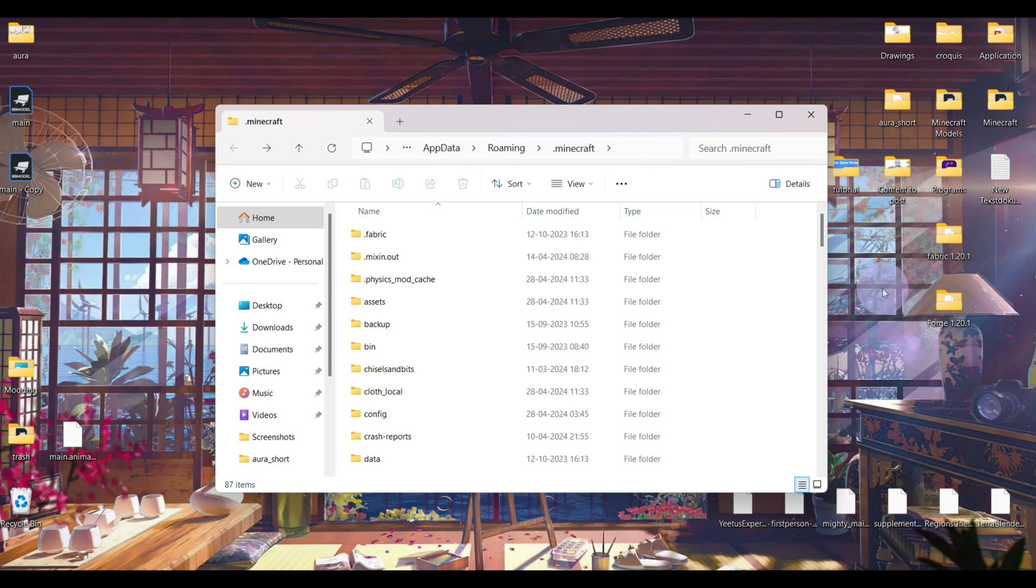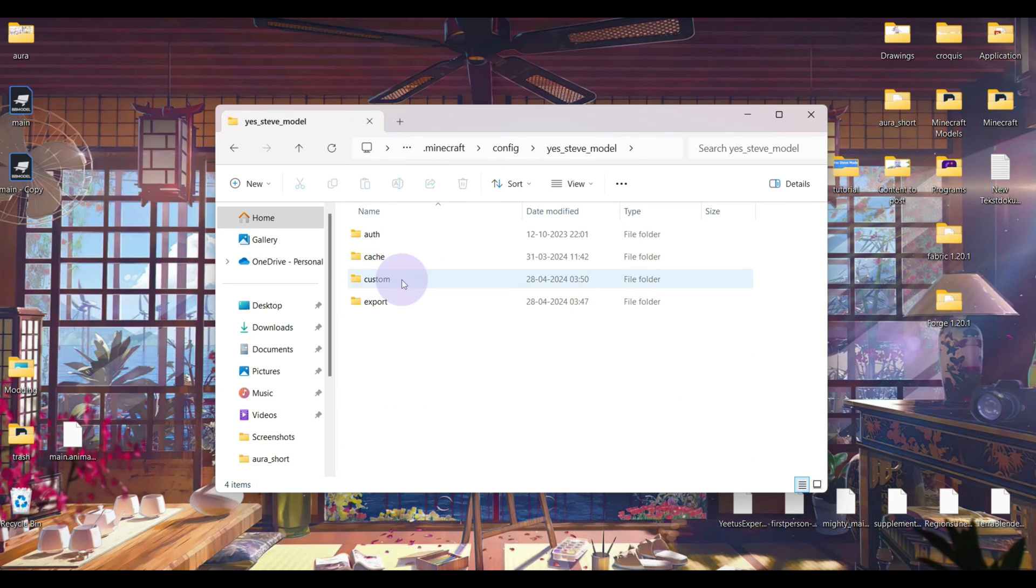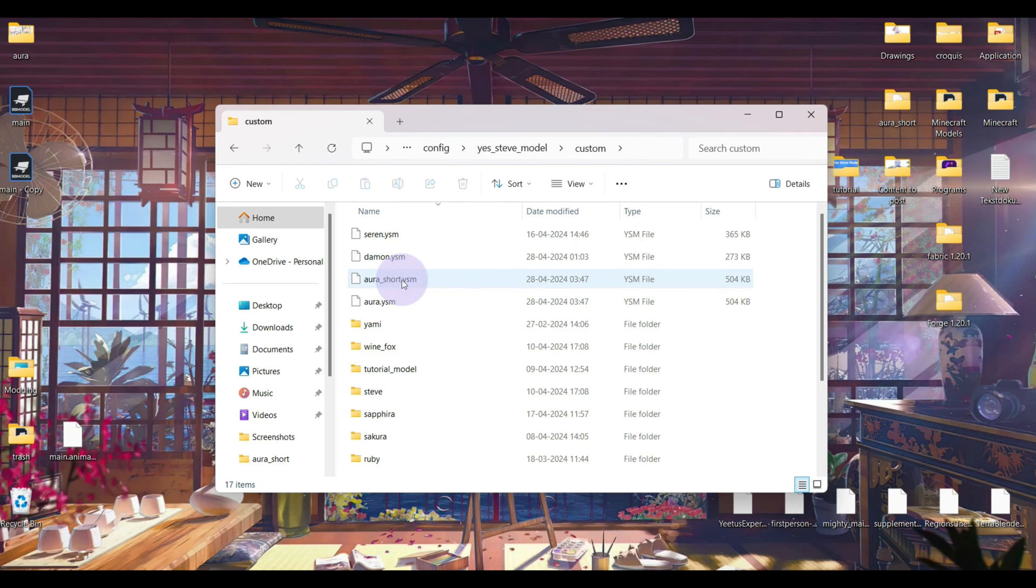When you have all the files for the model, you can find your .minecraft folder, and then go inside of config, and use the model, and then this custom one. And then you can drop the folder in here.